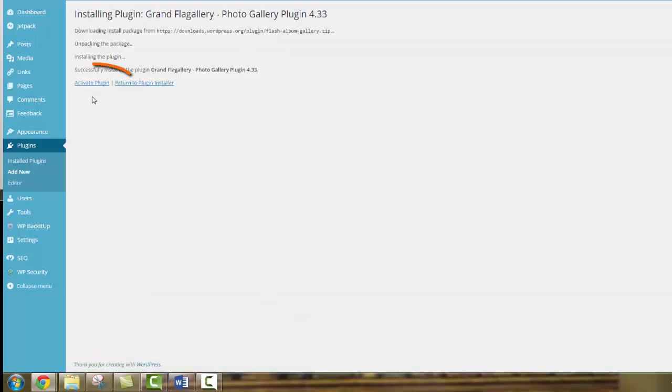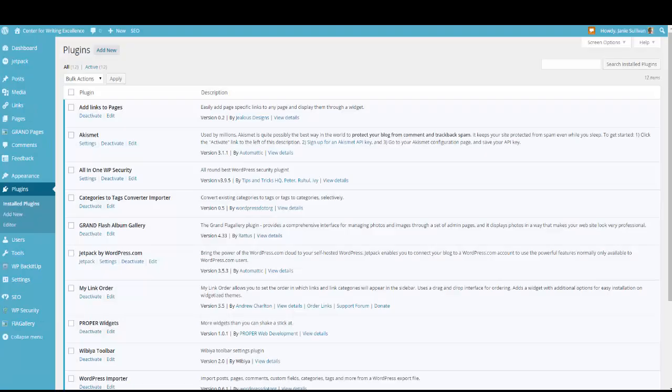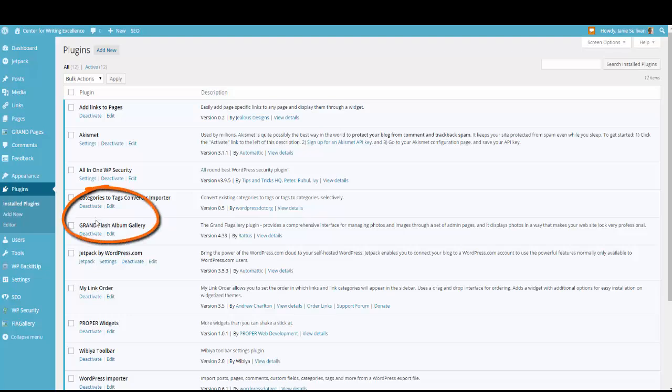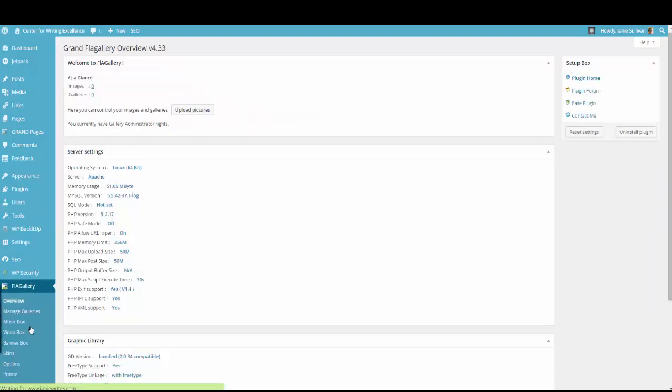After the plugin is installed, you want to click Activate Plugin. When the plugin is activated, you will see it listed here in the list of plugins, GrandFlagallery. It's also listed on your dashboard. So over to the left on the dashboard, click the FLA Gallery tab, and that will open up all of the options in the gallery.